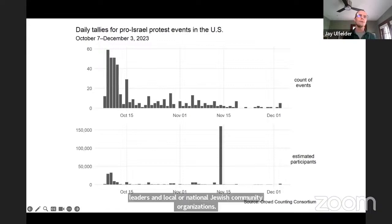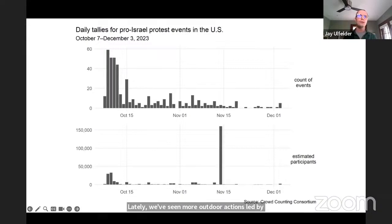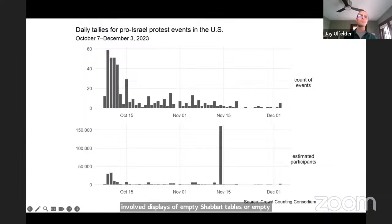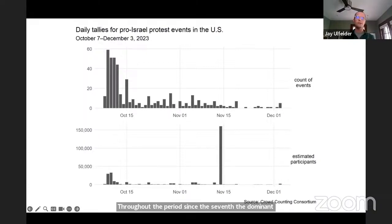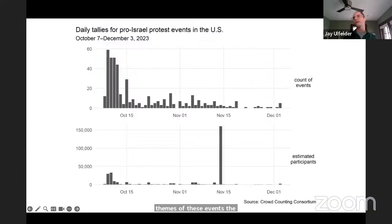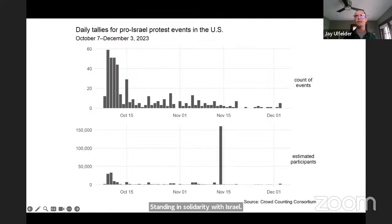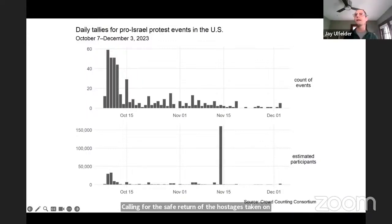Lately we've seen more outdoor actions led by individuals or community groups, and a lot of these have involved displays of empty Shabbat tables or empty strollers adorned with pictures of Israeli hostages. Throughout the period since the 7th, the dominant themes of the pro-Israel events have been standing in solidarity with Israel, calling for the safe return of the hostages taken on October 7th, and pushing back against rising anti-Semitism in the United States.